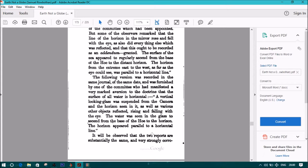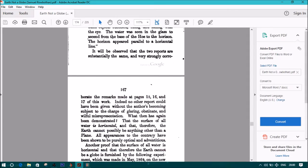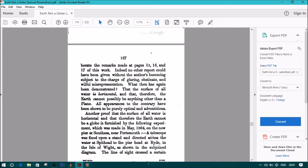In this mirror the distant horizon was distinctly visible on a level with the eye of the observer. The surface of the sea appeared to regularly ascend from the base of the hoe to the distant horizon. The horizon from the extreme east to the west, as far as the eye could see, was parallel to a horizontal line. The two reports are substantially the same and very strongly corroborate the remarks made at pages 15, 16, and 17, beginning of section 1. What then has again been demonstrated? That the surface of all water is horizontal, and that therefore the earth cannot possibly be anything other than a plane.